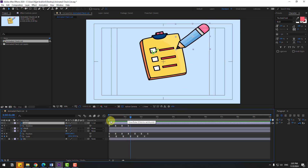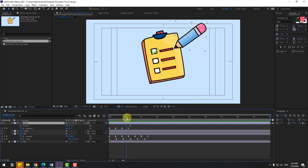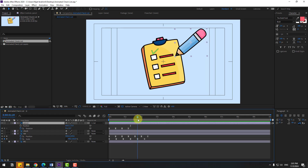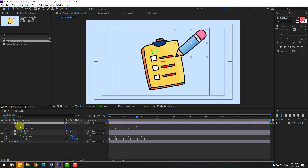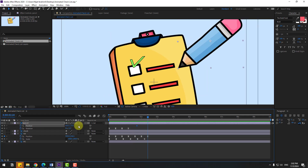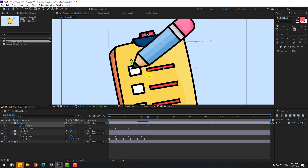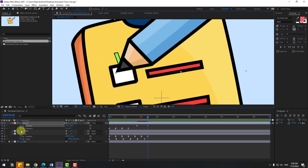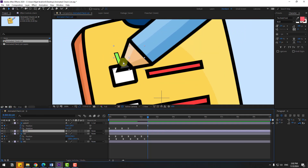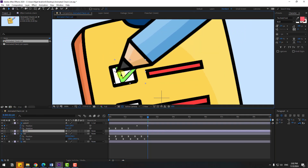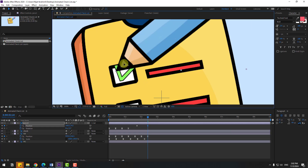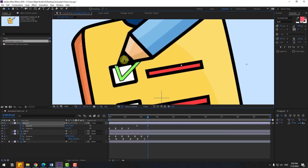Hold shift, press P to open position. Go to 5 keyframes, create a new position keyframe. Go to here, create a new position keyframe and move to left. Select this check layer, move to down. Select the position keyframe, move like this.